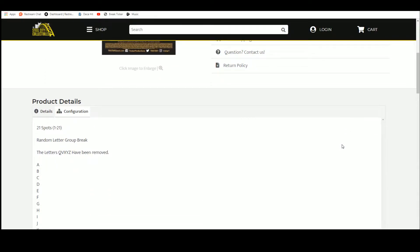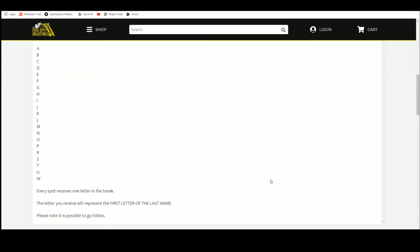21 Spots, Random Letter. QV, X, Y, and Z have been removed. Every spot has one letter.